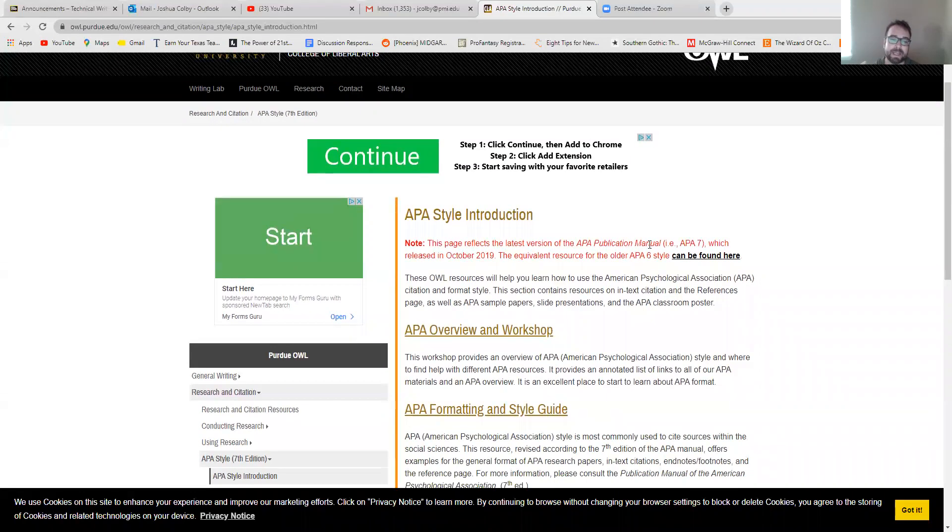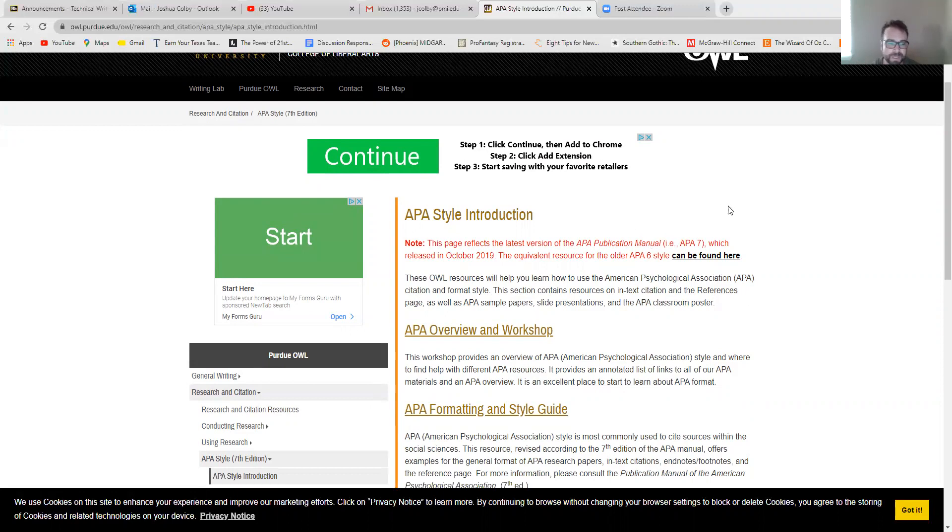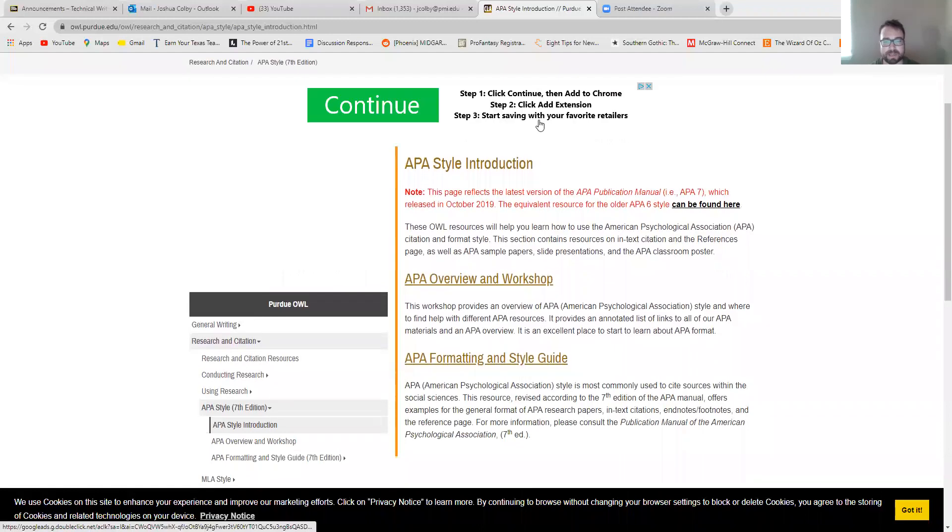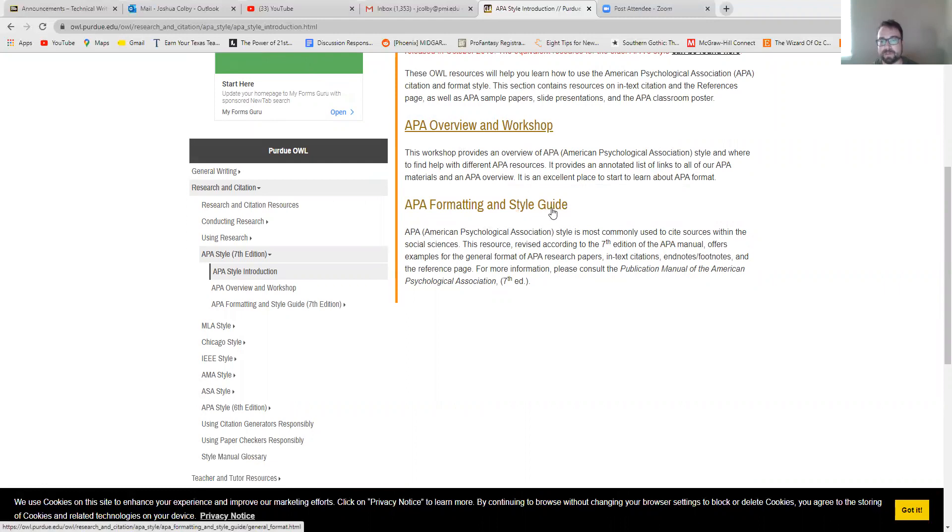And what this is, is basically the best online style guide for the APA publication manual. So the APA, the American Psychological Association, is an organization that creates and maintains and updates a set of rules and guidelines for writing academic papers and properly citing and referencing your research.